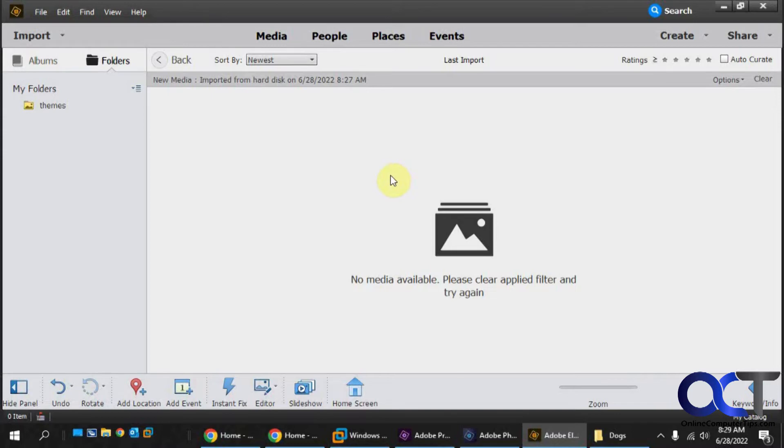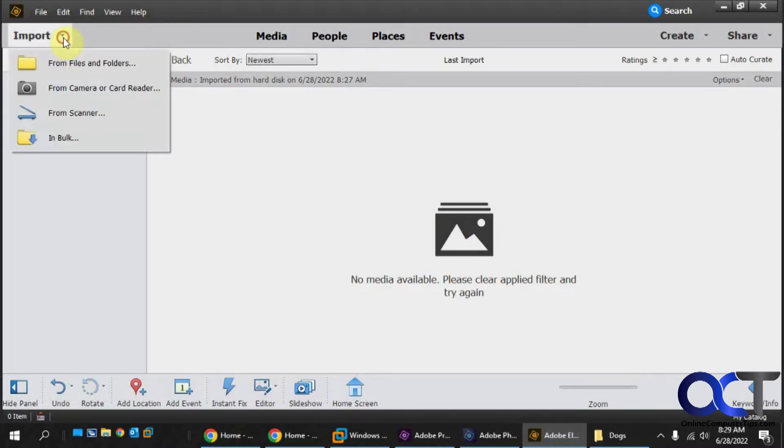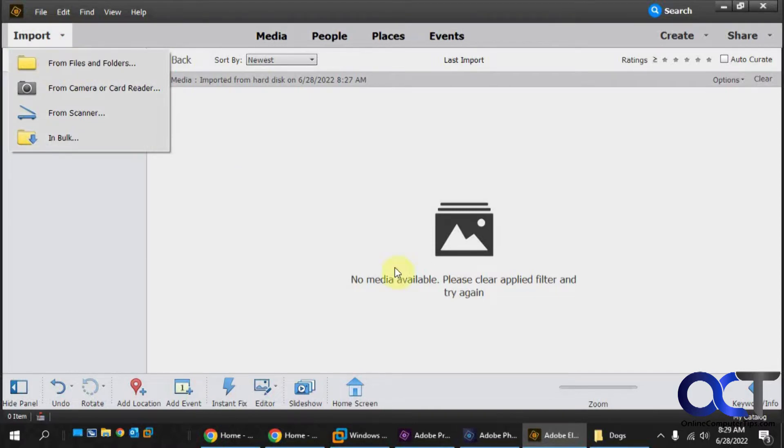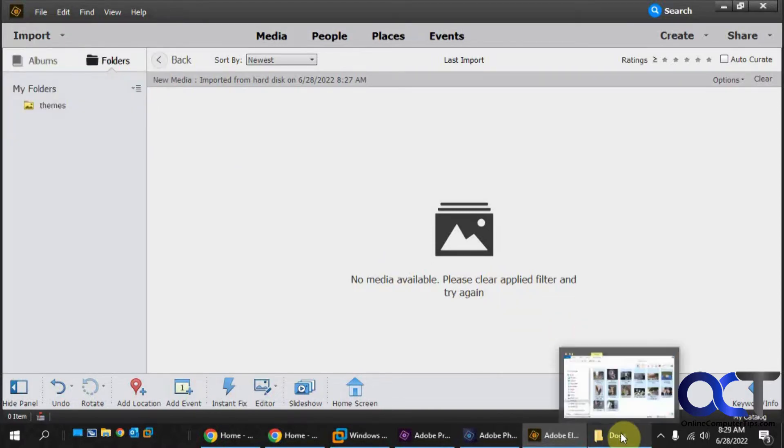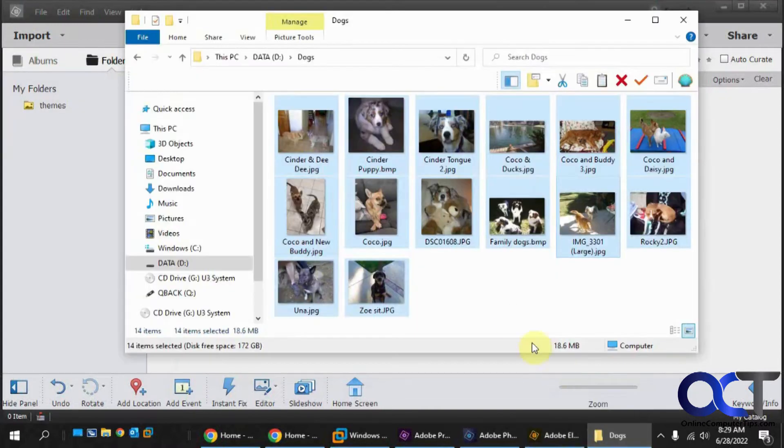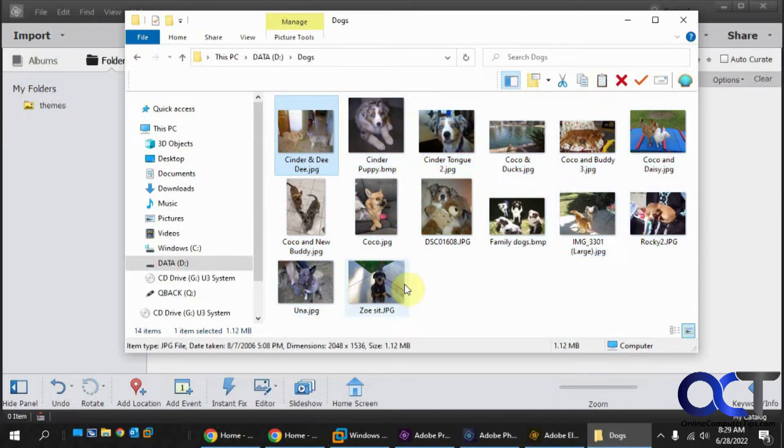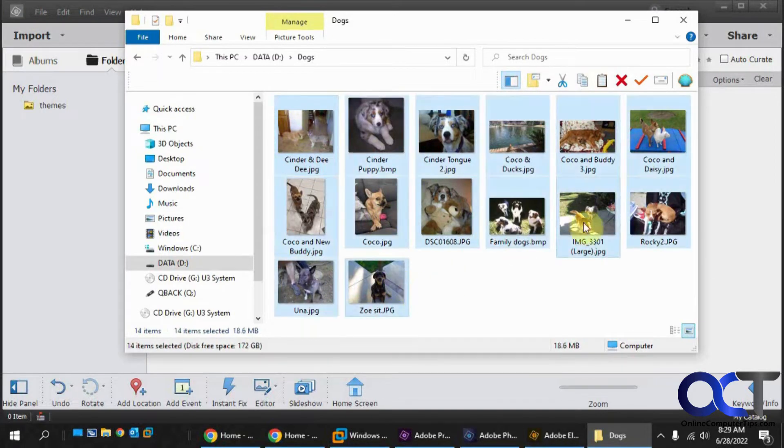So what you need to do next is to pick the folders you want to use for your slideshow. You could click on Import and pick your files and folders, browse from there. Or what I like to do is just open the folder I want with the pictures, select them all or select the ones you want, then just drag them in here.